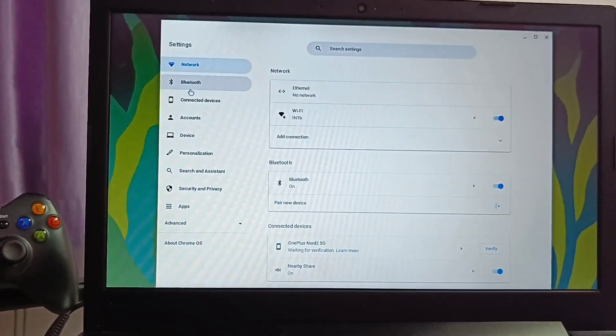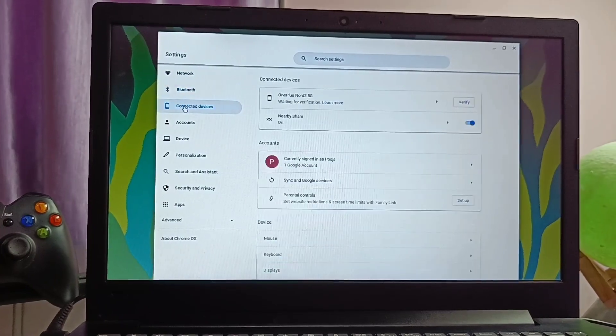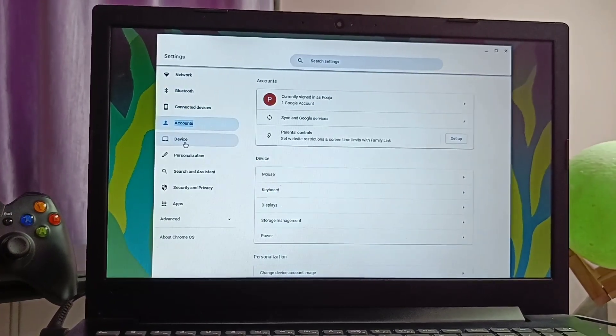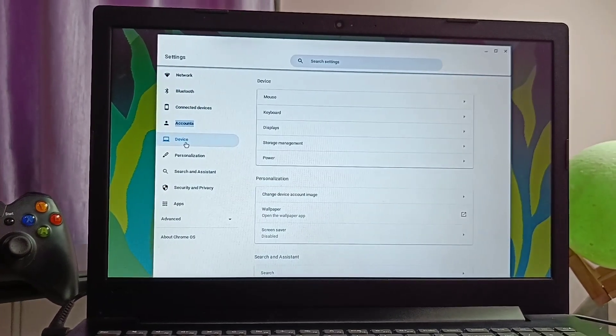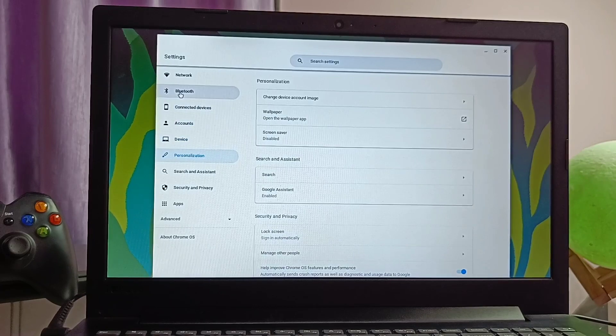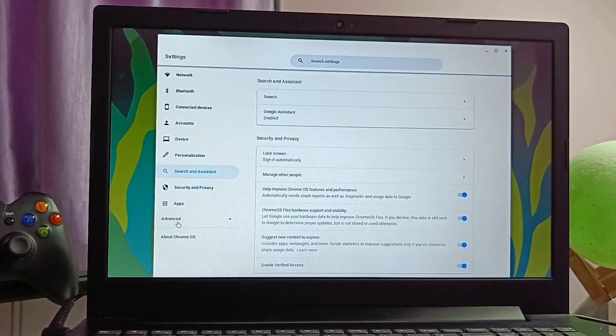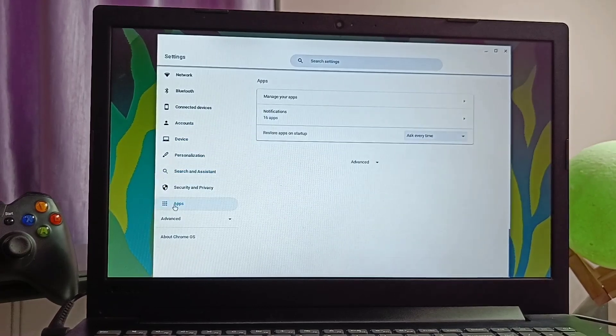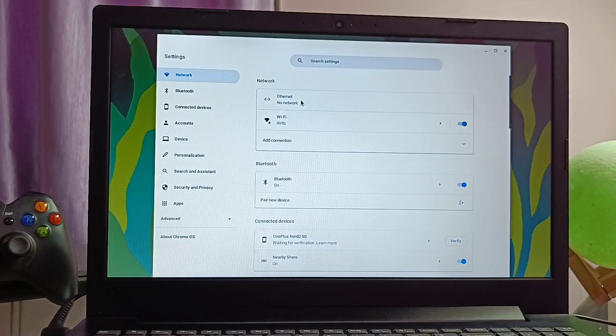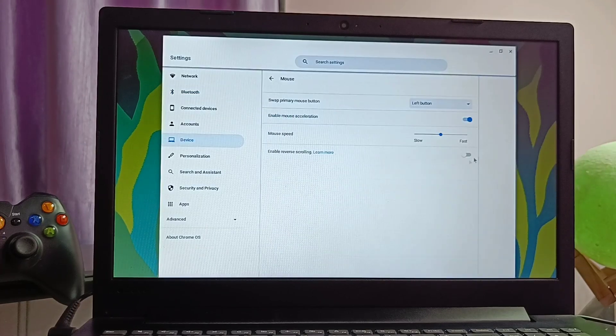Let's jump to the settings through the gear icon in the quick setting panel. Here you get the similar Android phone experience. All the tabs like network, bluetooth, connected devices, accounts were arranged on the left part of the panel. Here I will discuss only some major parts of the setting.